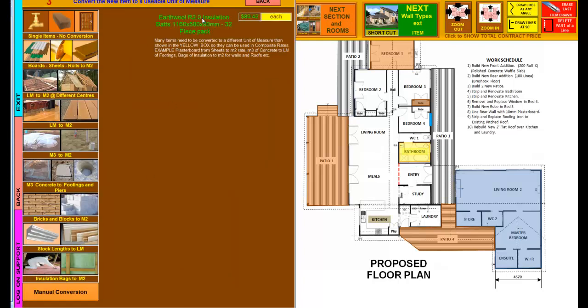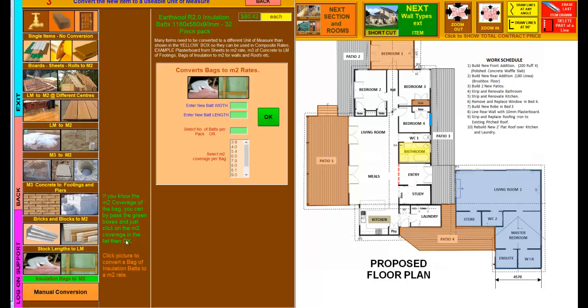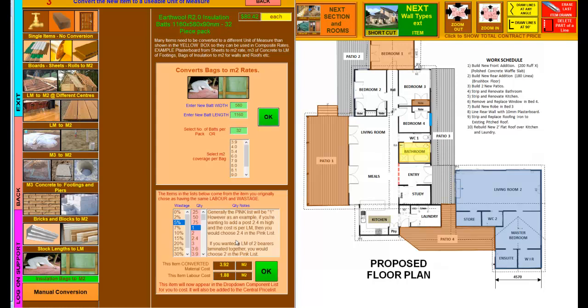This is the pack up here: a 32 piece pack at $80.42 each. This is the unit of measure of the item that we've just downloaded. Now I have to change that to a square meter basis. As you can see from the orange note, click the picture to convert a bag of insulation bats to a square meter. I click on that. I put in the width of the bat—from the top here we can see it's 580—and their length is 1160. Then the number of bats in the pack is 32. We click OK. That converts it to a square meter rate with 5%, and if you want you can change the percentage rate there. Here's the labor rate that that original insulation I just chose a moment ago had in there.